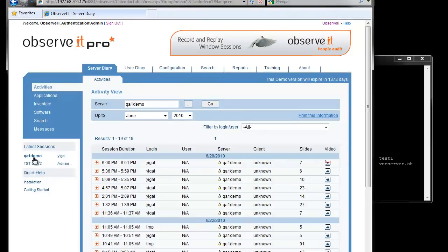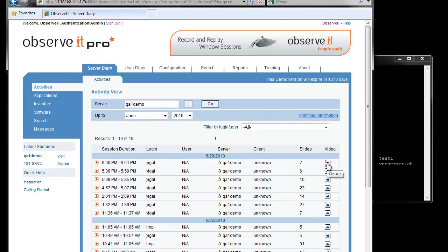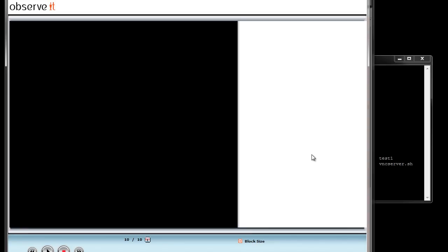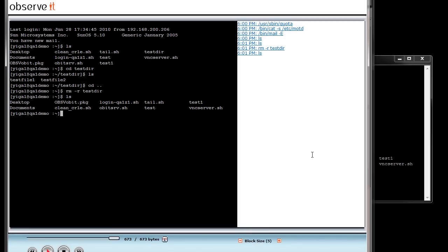Just like in the typical Observit environment, we see the server diary showing all of the sessions for any particular server. Right now we're looking at all the sessions for QA demo one server, sorted by date and time. We can see all the different users who have logged into sessions, and the button on the right allows us to replay any session.